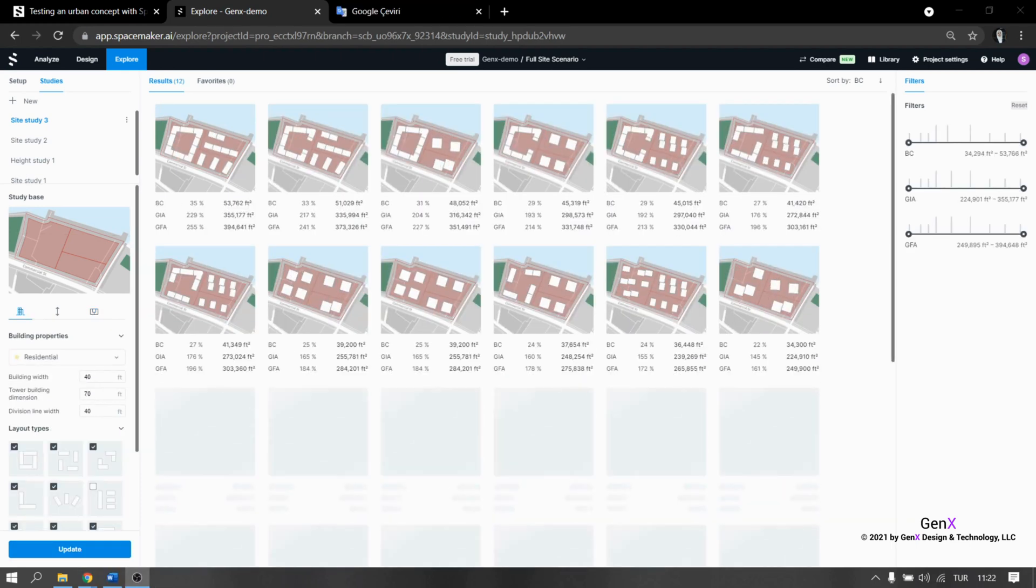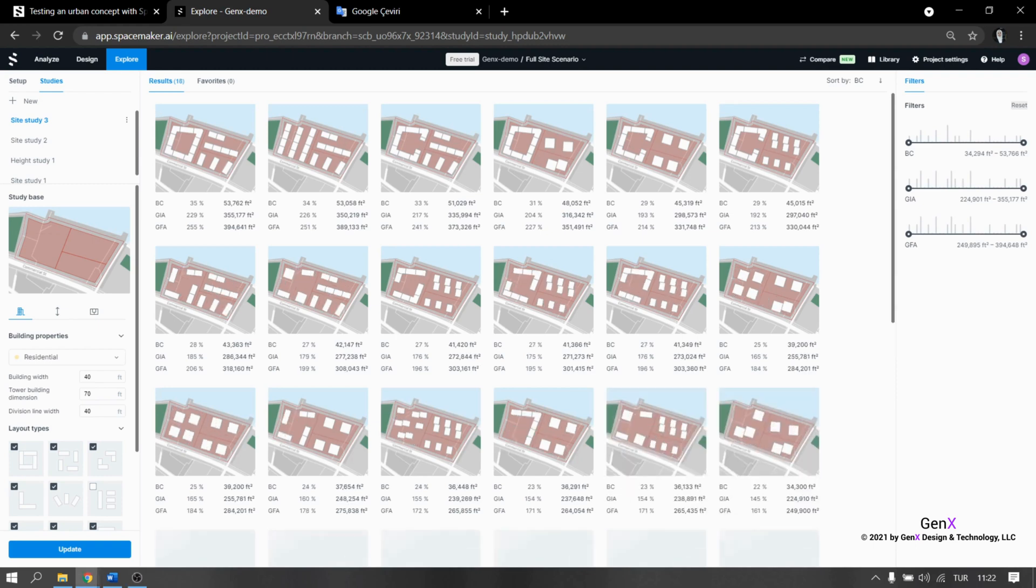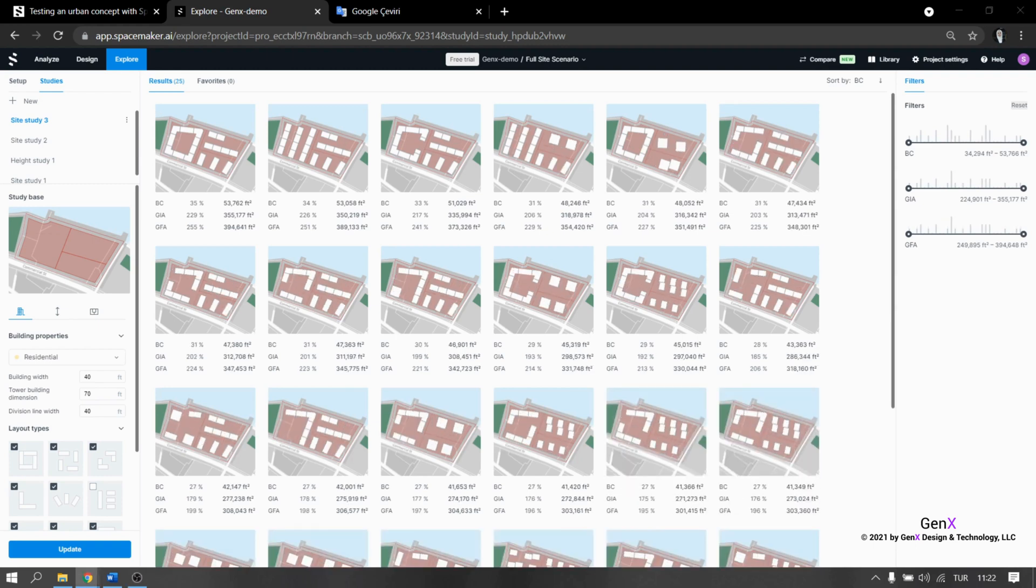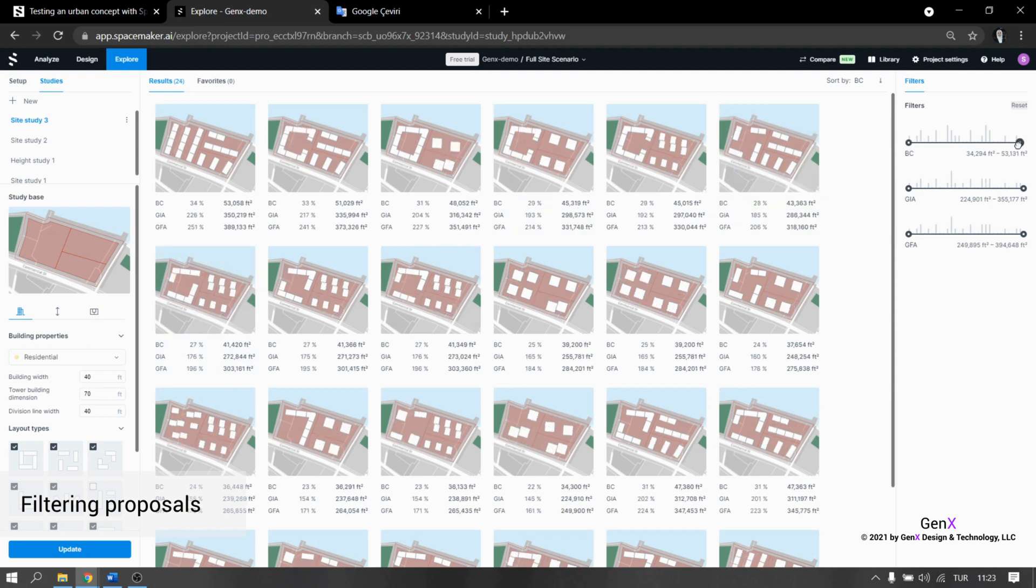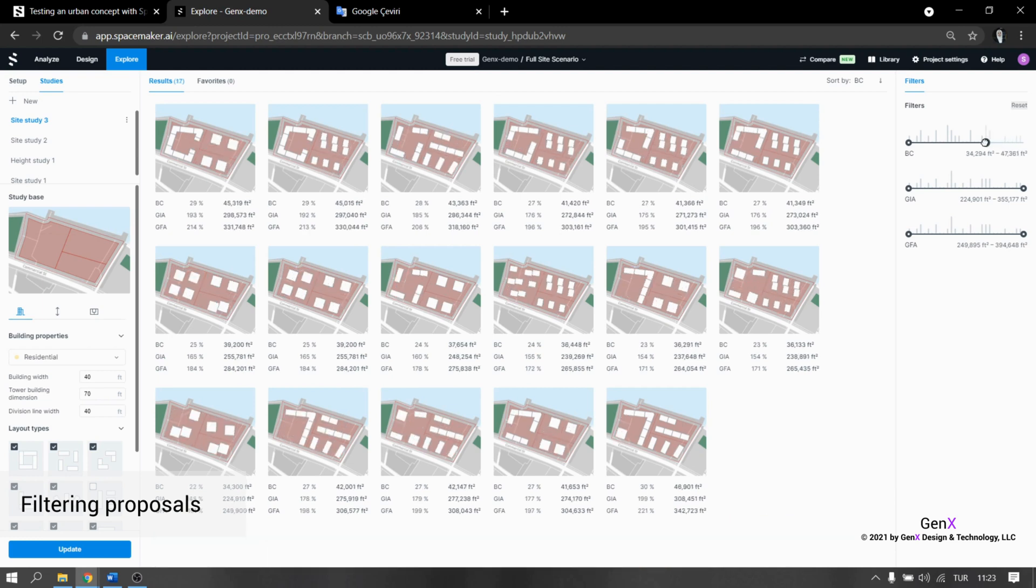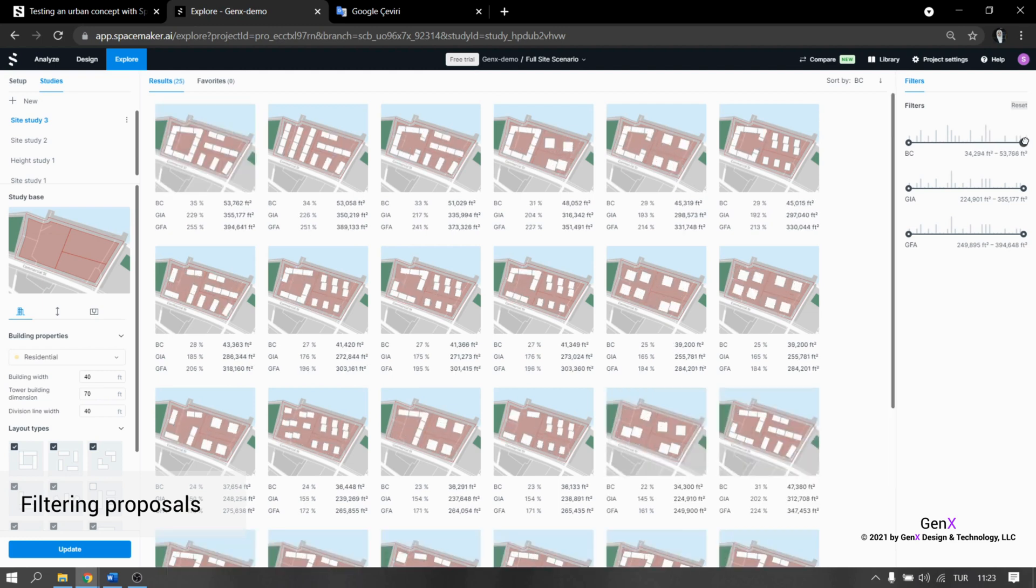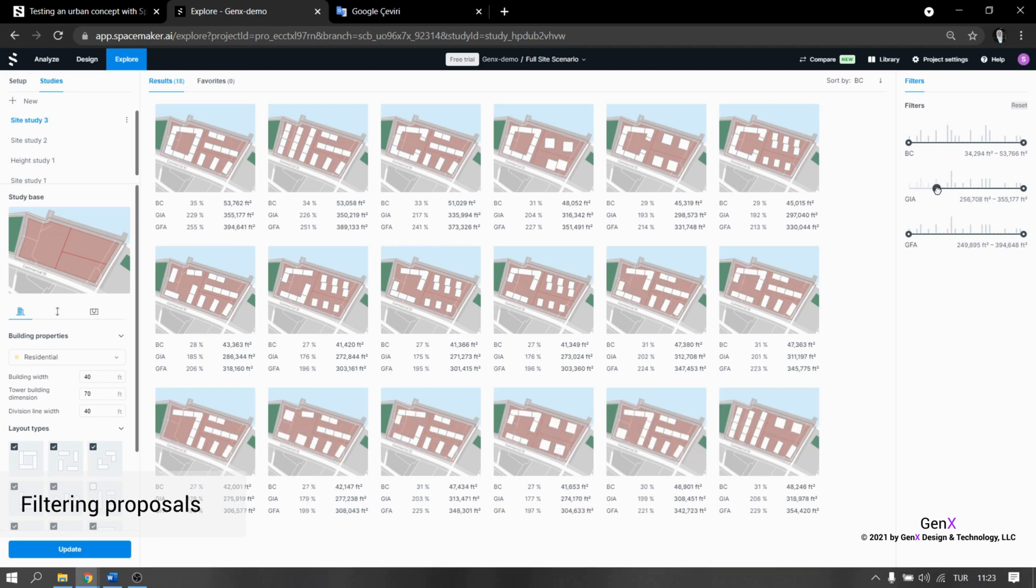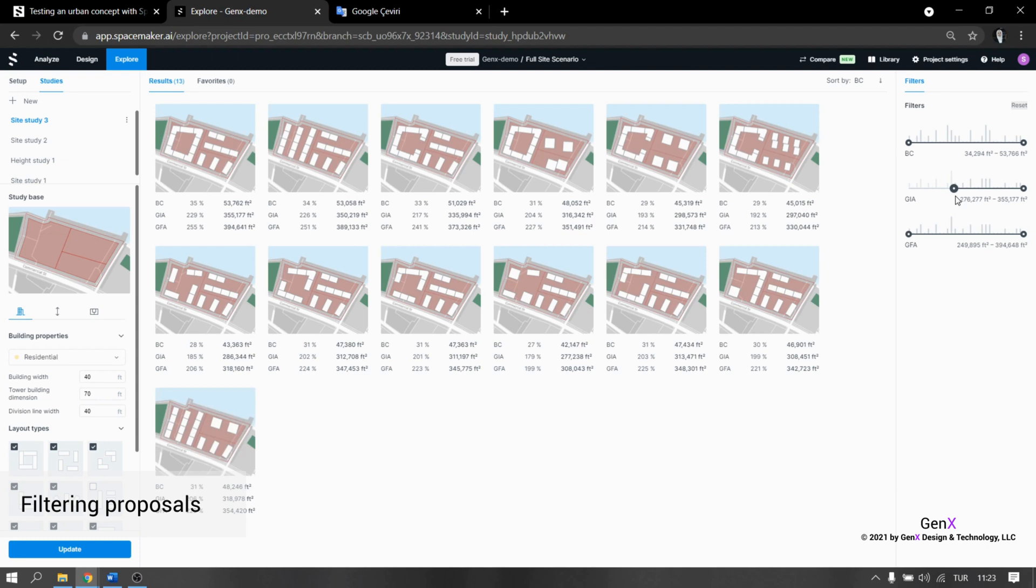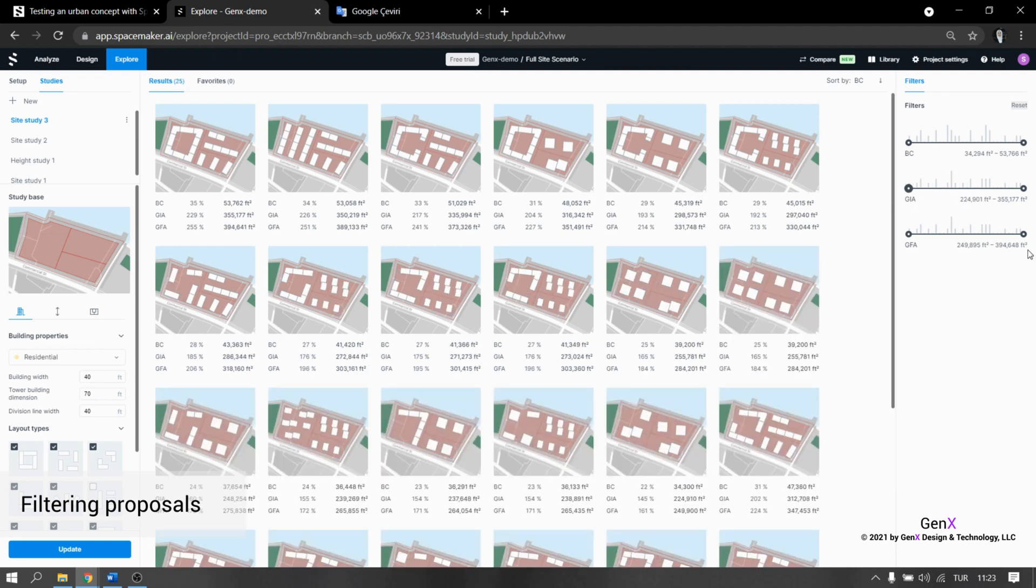On the left hand side, you can see the settings and you can change the settings. After this, you can update the proposals whenever you want and the settings will be reflected on the proposals. At the right hand side, you can see the filters which are building coverage, gross internal area and gross floor area. It is good that you are able to use filters at the same time. It has such a pretty interface since we can see the number and the density of the proposals for each filter.